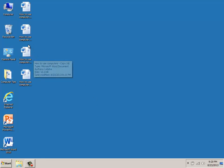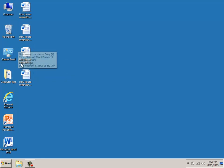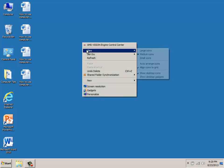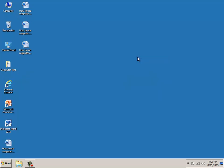Here you're going to learn how to resize your desktop icons. Move your mouse to a blank empty area, right click your mouse, highlight View, and you can make your icons small.